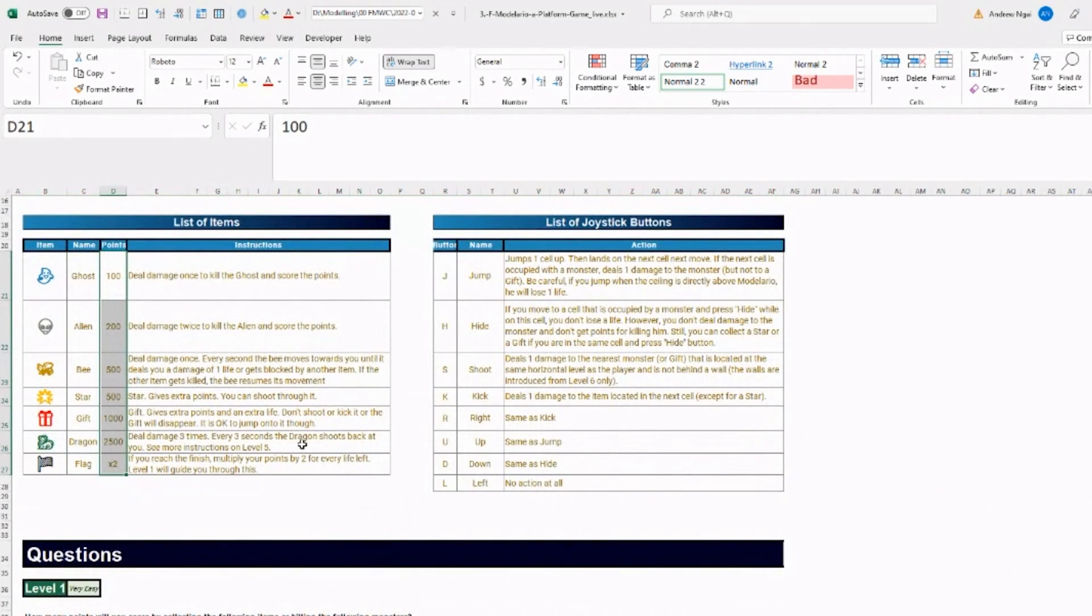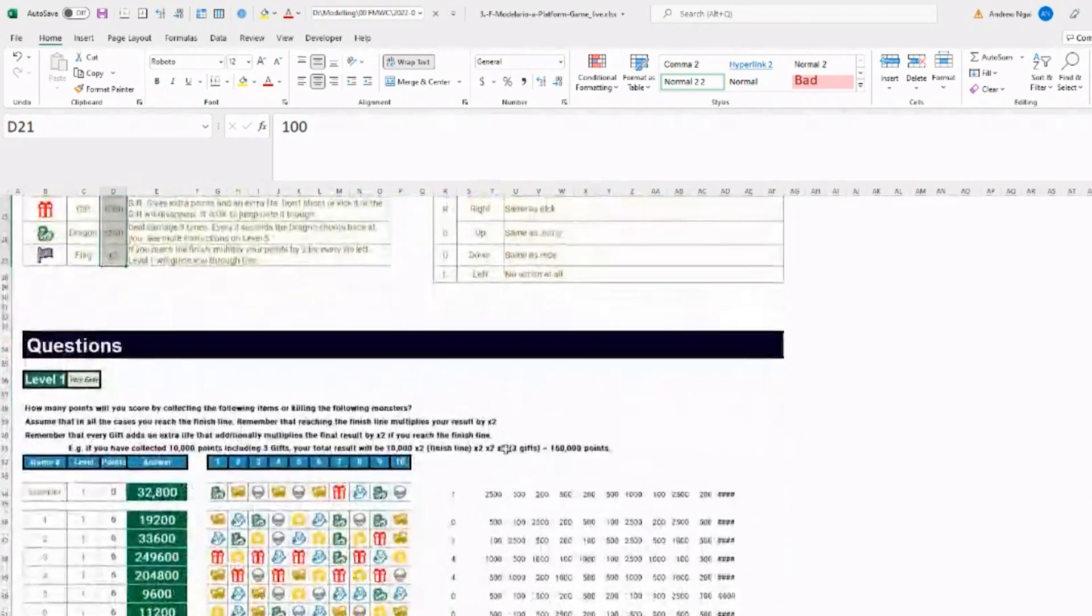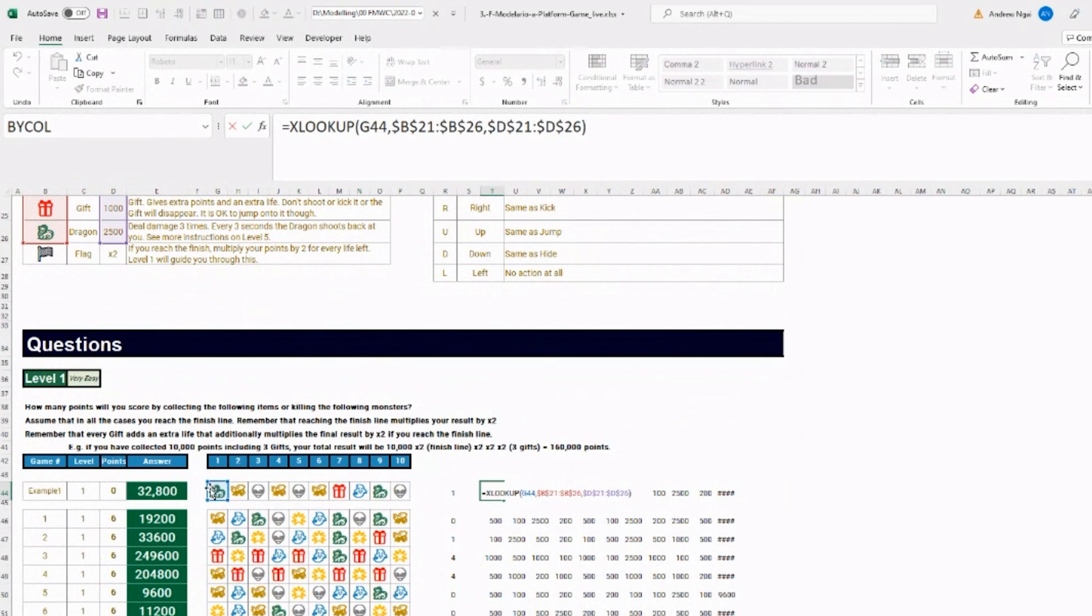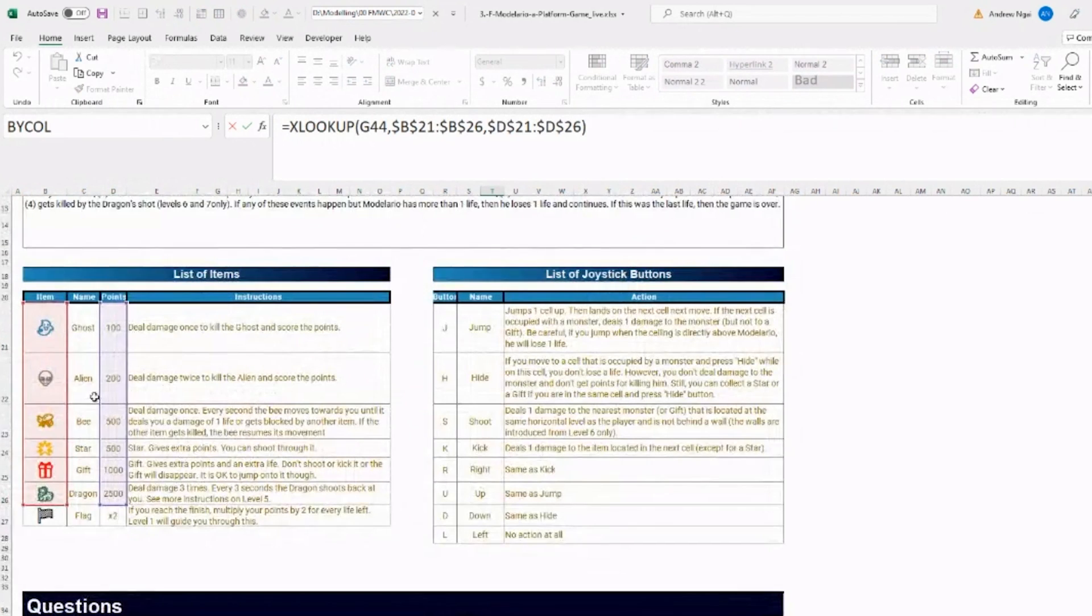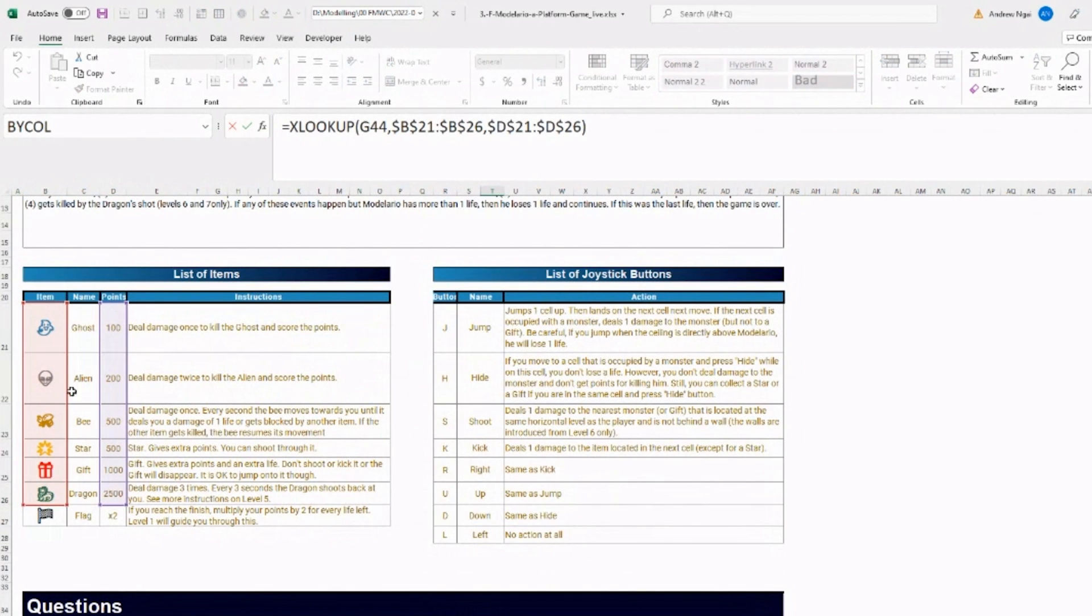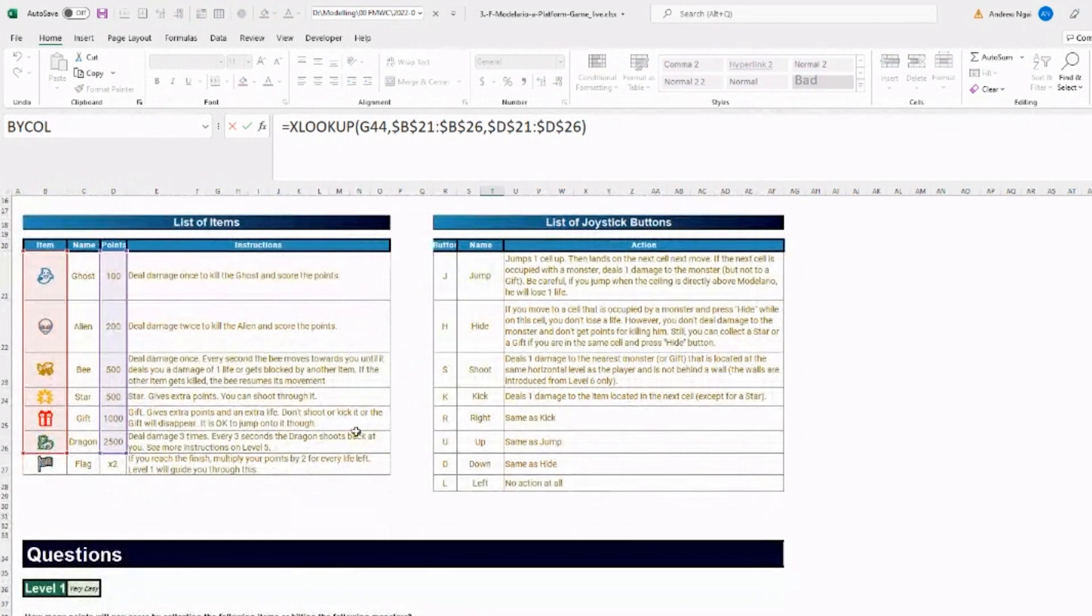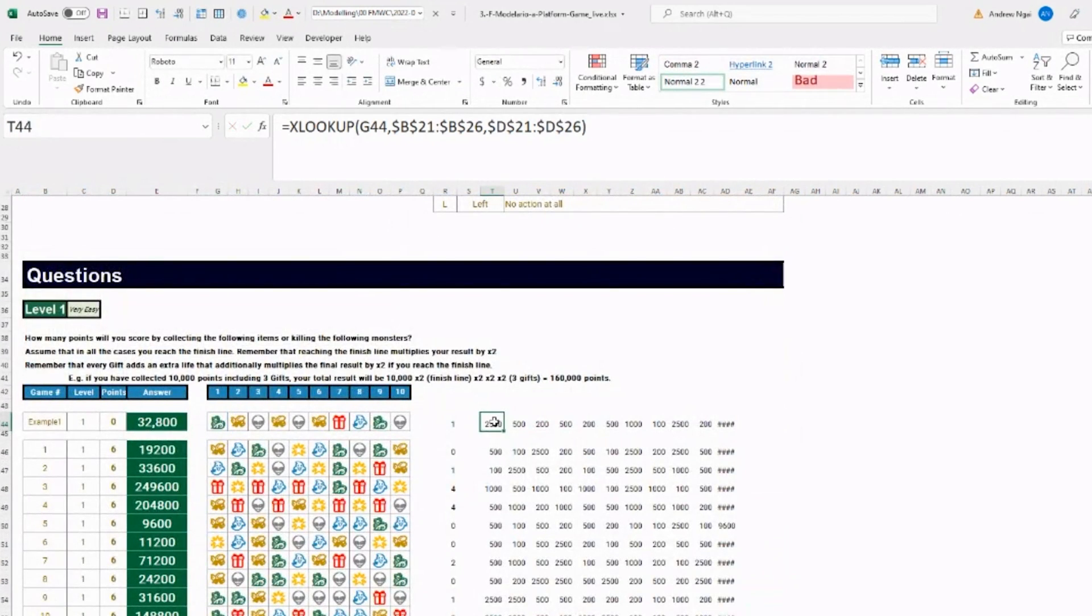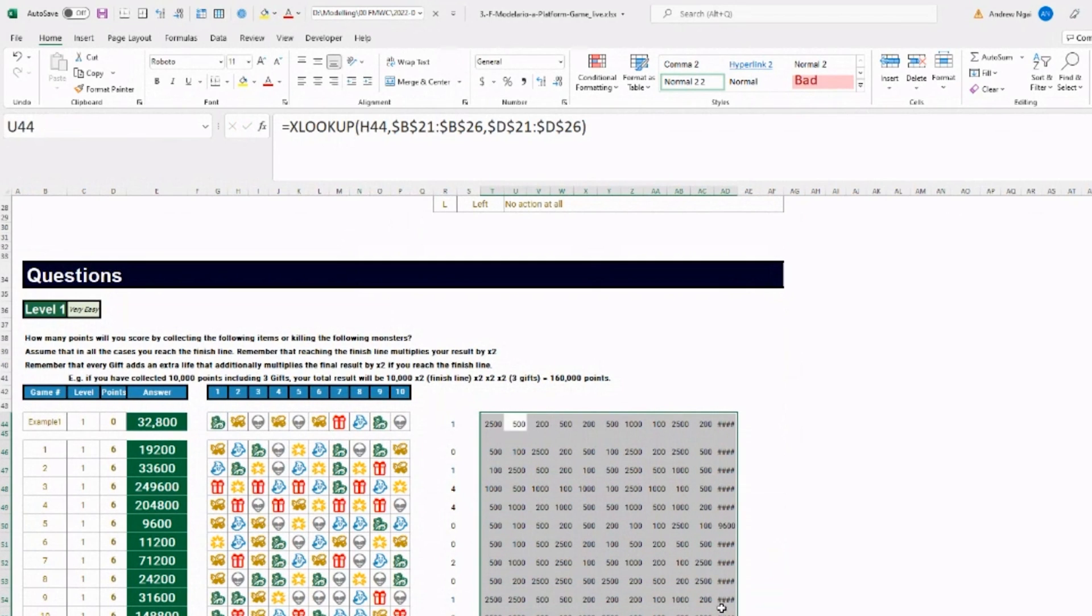So yeah, in this question, if you got the dragon, then you get 2500 points because that's what it says here in the question table. So I used an XLOOKUP to just look up the symbol under the first column, which was the item column, and then return the number of points, which in that case was 2500.